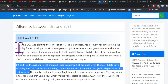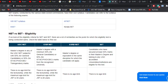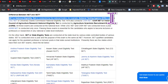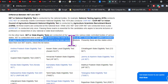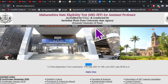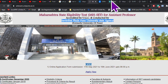So this is NET and SET — let me go to the three basic differences. The first difference: NET is conducted by National Testing Agency, NTA, whereas State Eligibility Test is conducted by state-owned institutions. Particularly talking about SET in Maharashtra, it is conducted by Savitribai Phule Pune University as a state agency.